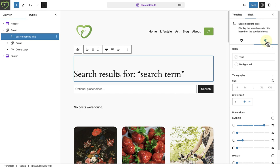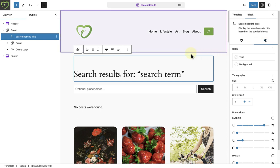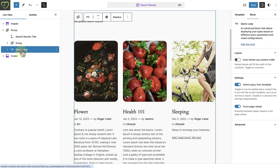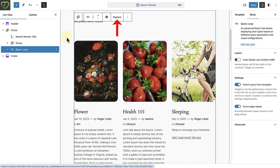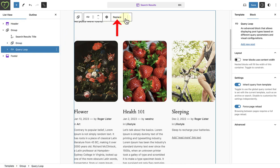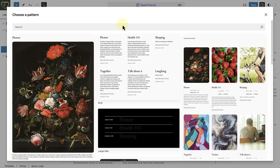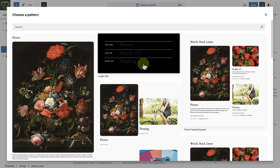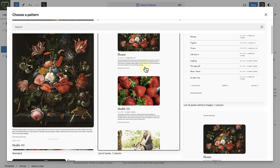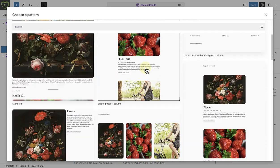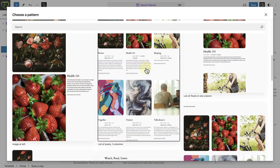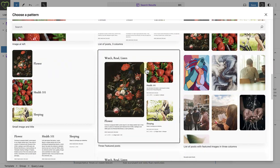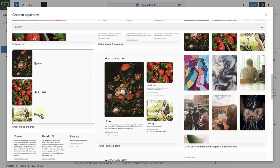In this example, I am going to customize how my search results are displayed. So the first step is to select the Query Loop block, which is used to display results. I am going to select a different pattern for my Query Loop block. So to do this, I will use my block toolbar and click on Replace. This allows you to select a different pattern. And I am going to select the pattern called Small Image and Title.